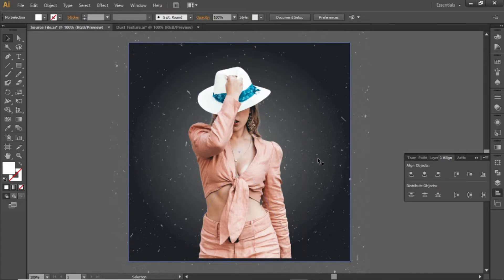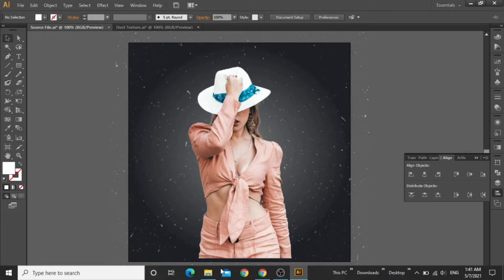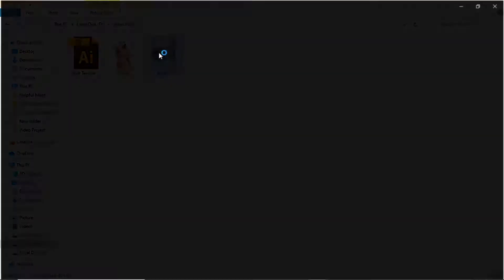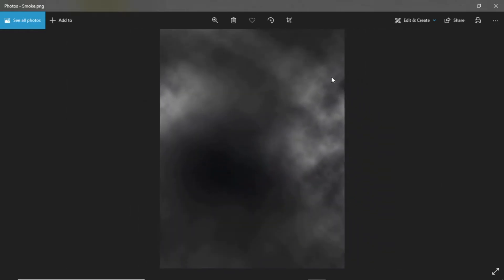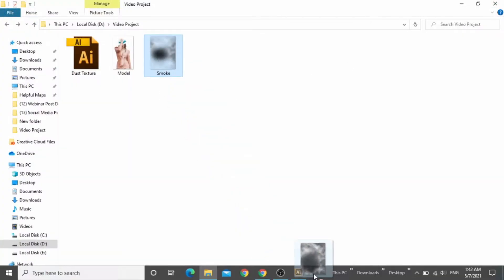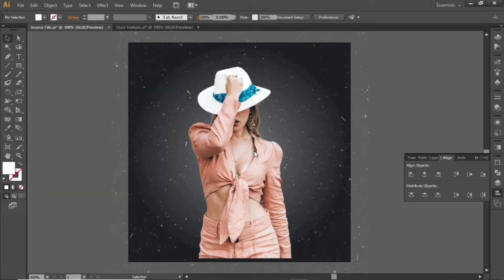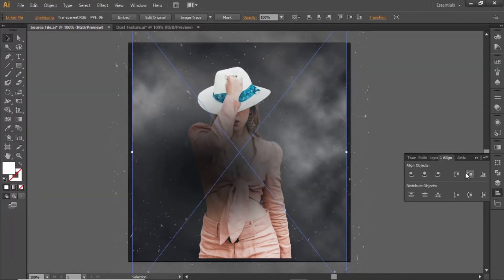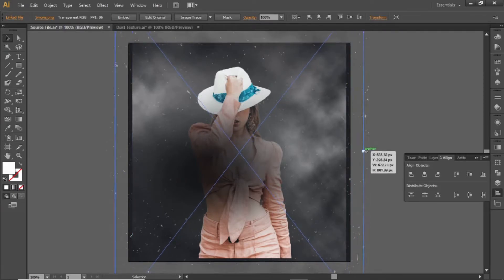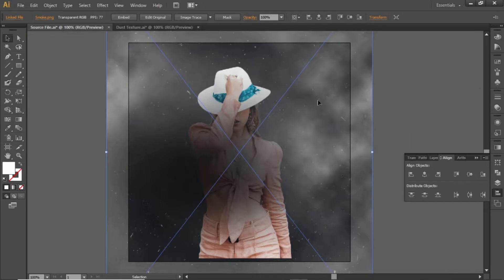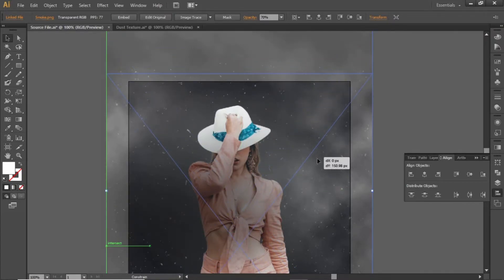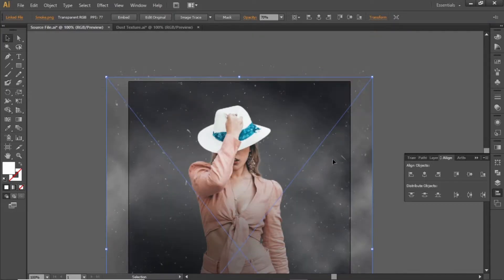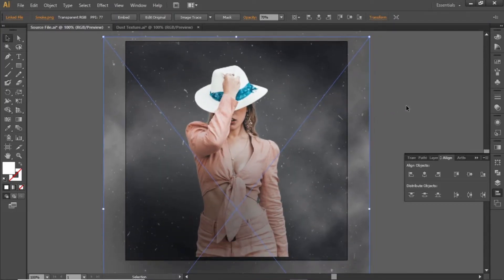Now we will add a smoke effect for our subject. We will use a smoke image created in Photoshop, but you don't need to create it — just download it from the video description and drag it into Illustrator. Align it to the center and slightly scale it up. Decrease its opacity to 70% and drag it to position. Now we have a nice smoke effect for our subject.